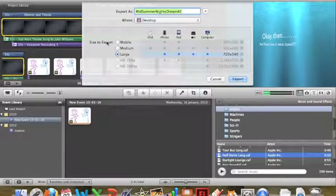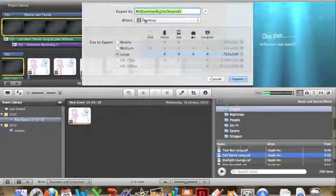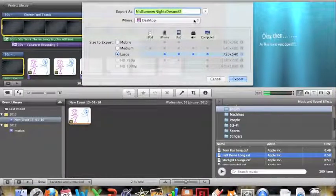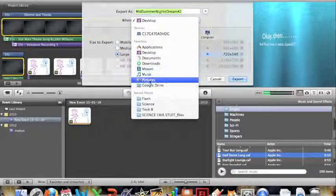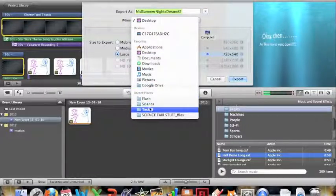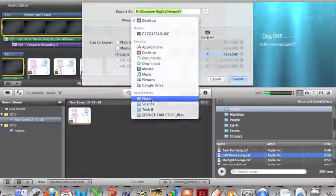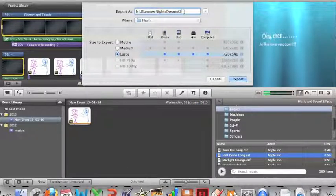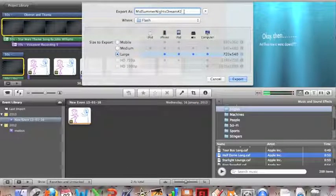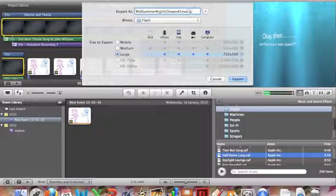And once this comes up, Large is good. You can save it on your desktop, or even better, your Google Drive, so that you can check it out in the future. Is Flash in your Google Drive? Yes. Outstanding. So give it a name, and then say Export.